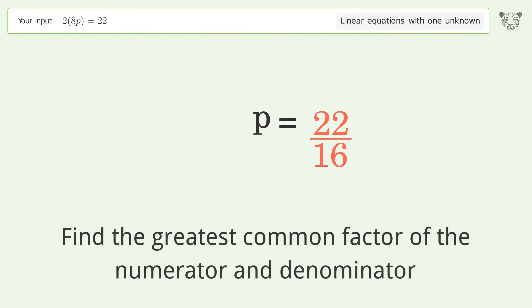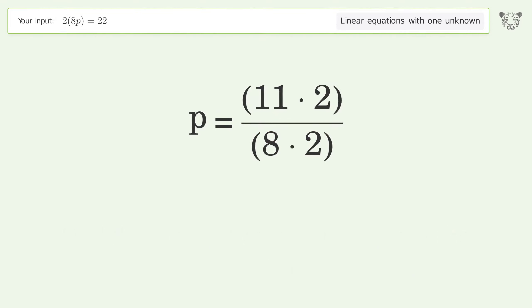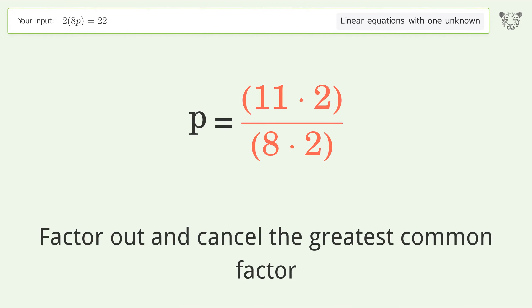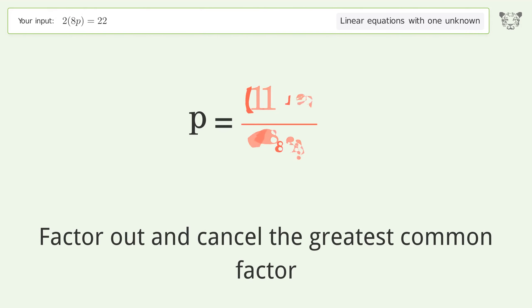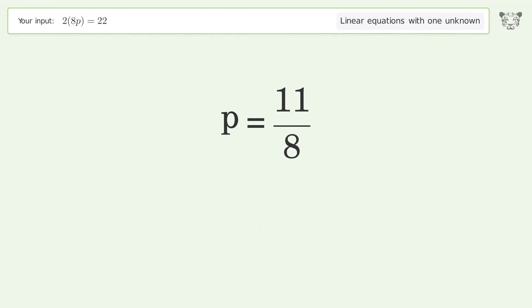Find the greatest common factor of the numerator and denominator, then factor out and cancel the greatest common factor. The final result is p equals 11 over 8.